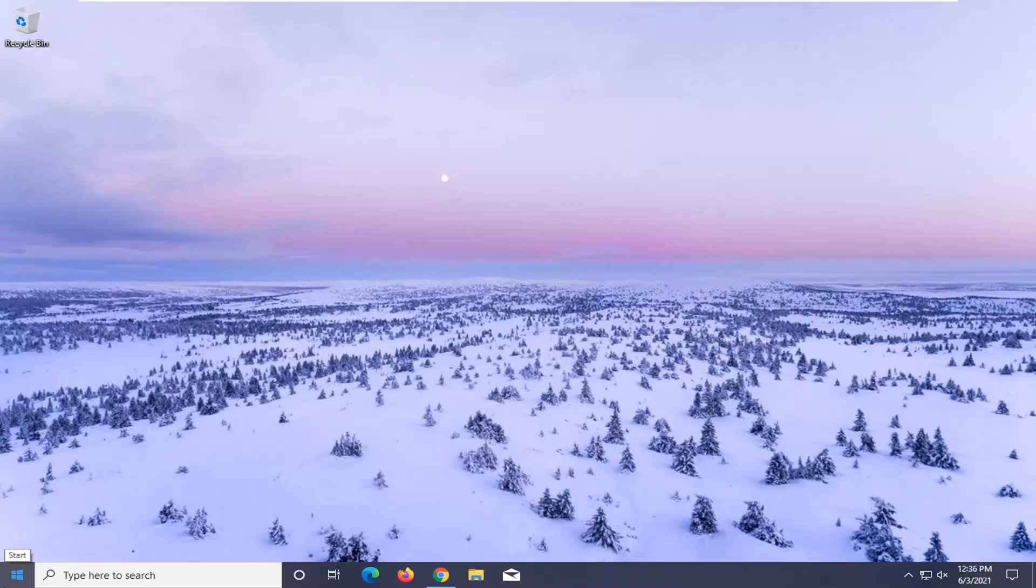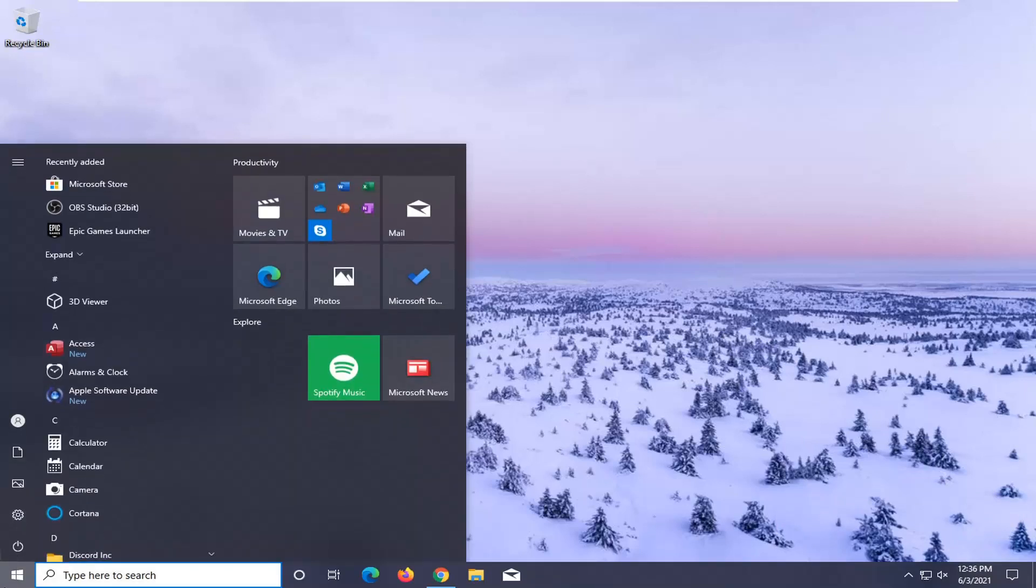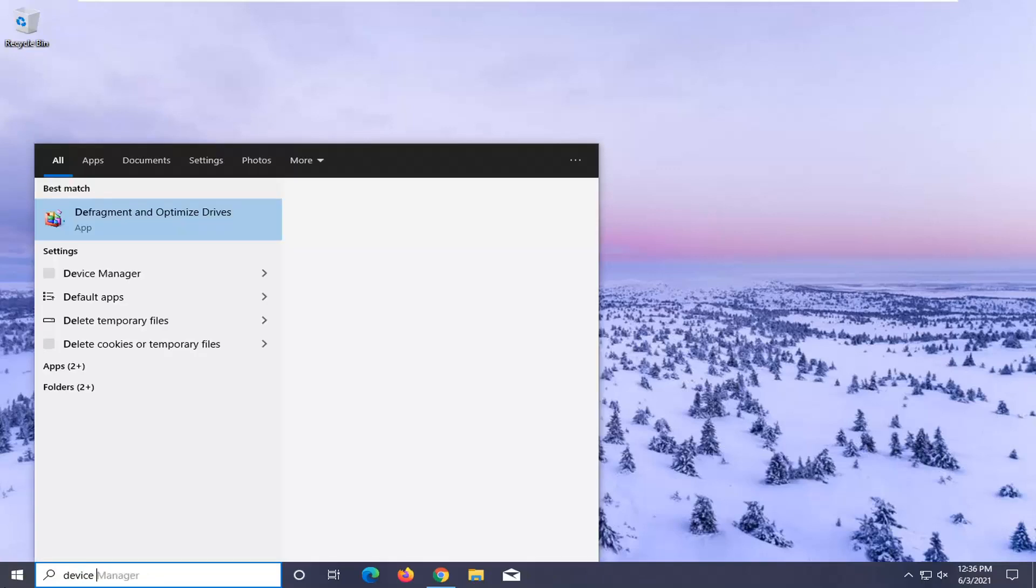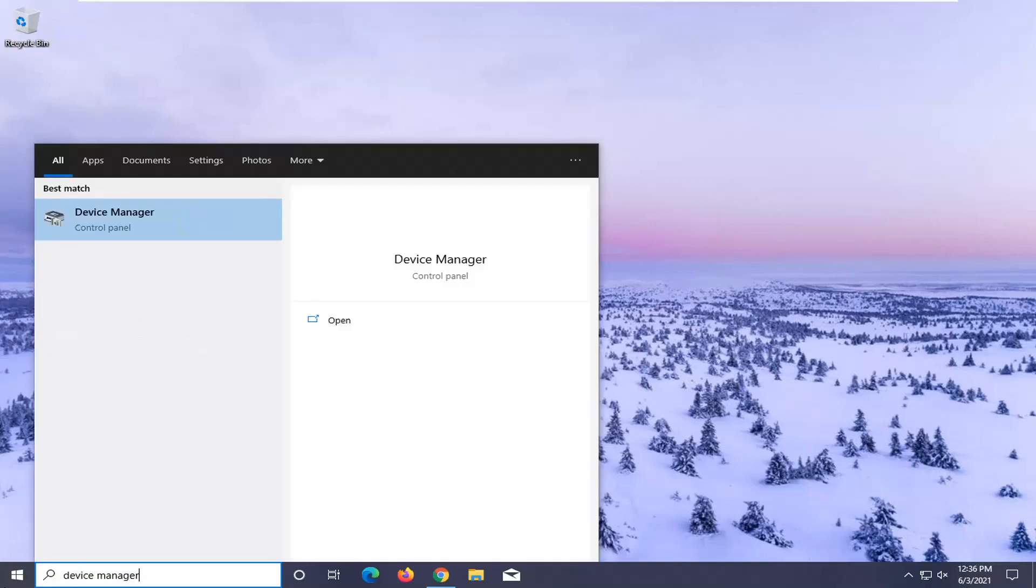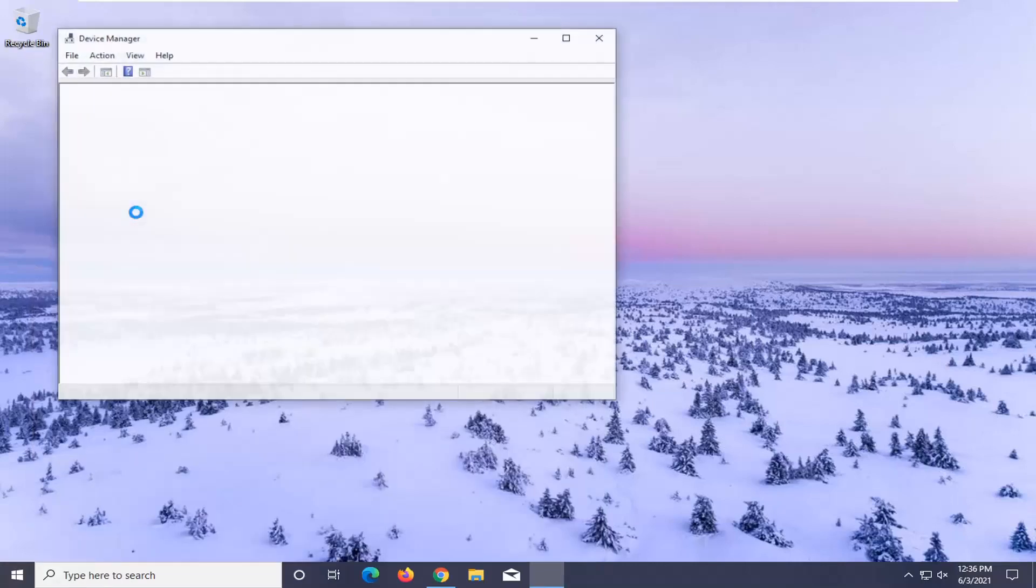Something else we can try, we're going to do a couple other things here as well, would be to open up the start menu and type in device manager. Best result, check them back with device manager listed right above control panel. Go ahead and left click on that.